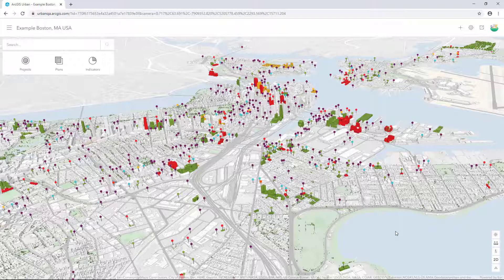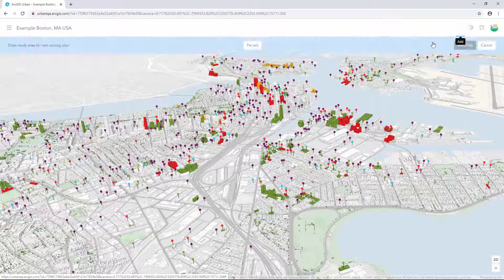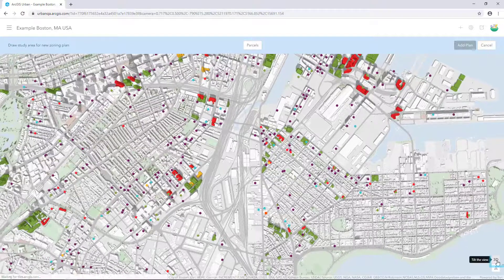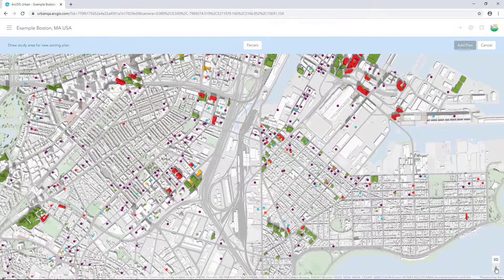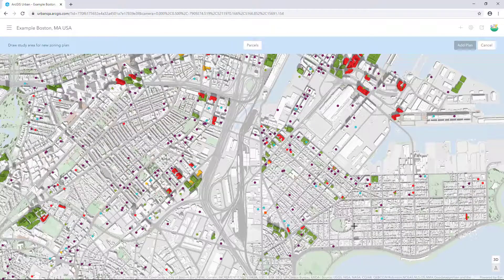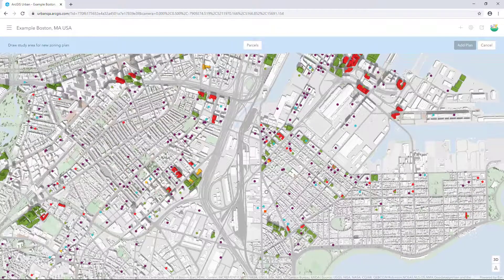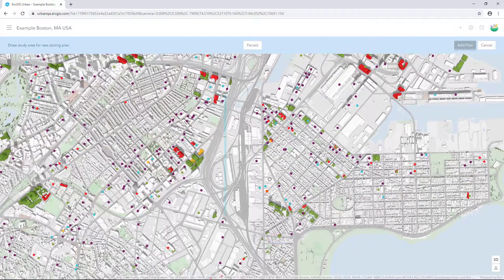To create a new plan, click the Add button in the upper right of the header in the overview. Select Plan. In the bottom right, click the Tilt View button to switch to a top down view. Adjust the view to include the area surrounding Dorchester Avenue.